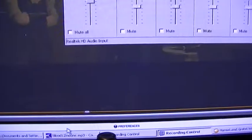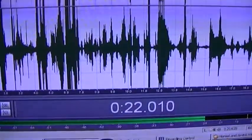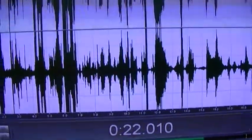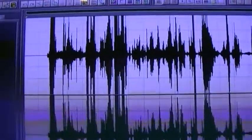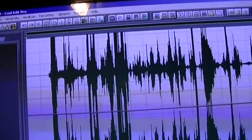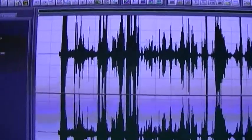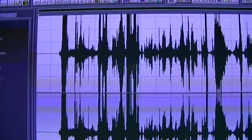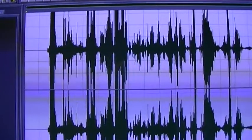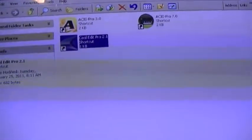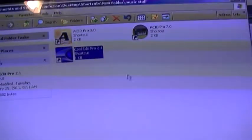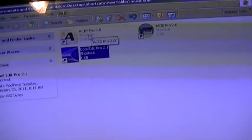With an audio program — you can use pretty much anything. This is... actually I forgot what this one is. Oh, Cool Edit. But you can use Acid Pro or other stuff.